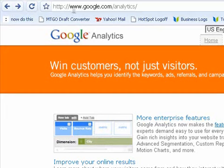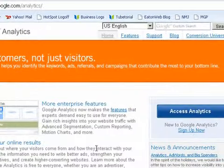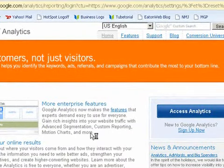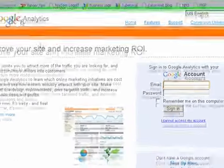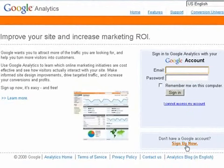And so here I'm at Google Analytics which is www.google.com/analytics and you just click here. Now you have to have a Google account, so if you don't have one you can click here.